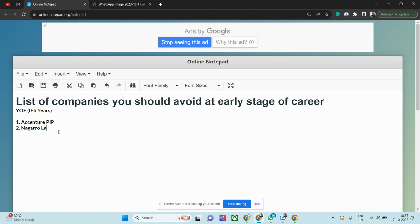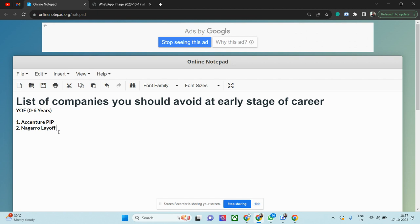For Accenture, try to tag to a client project. In Accenture, there are a lot of internal projects run by Accenture, a lot of initiatives, a lot of R&D projects where there is no direct line billing. Try to avoid those projects as much as possible. Try to tag to a client project, and if possible, try to join a good client like Microsoft or Apple. They have the top clients.